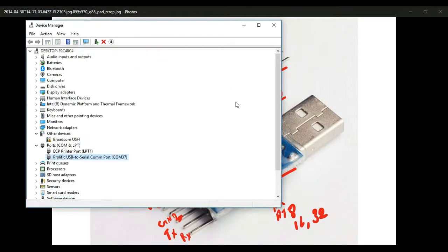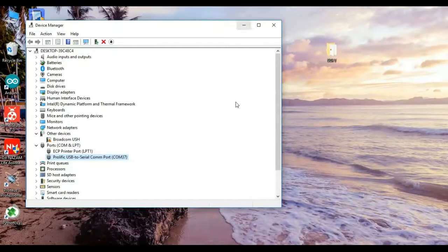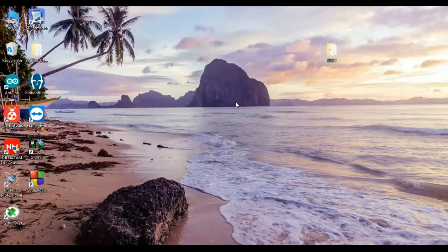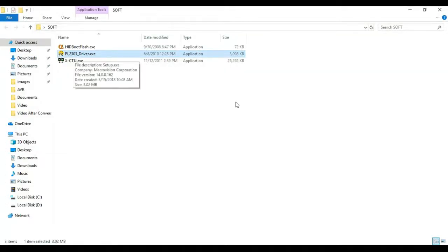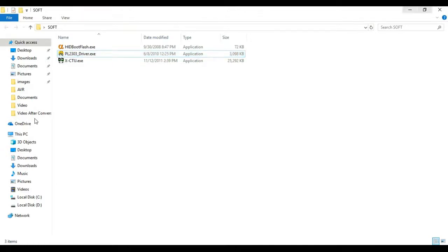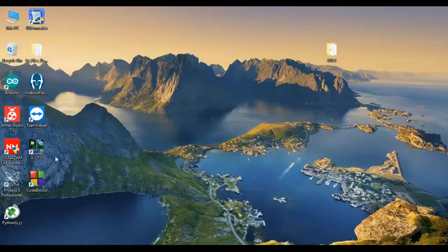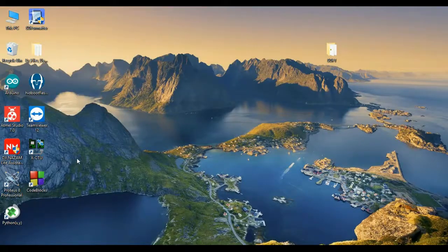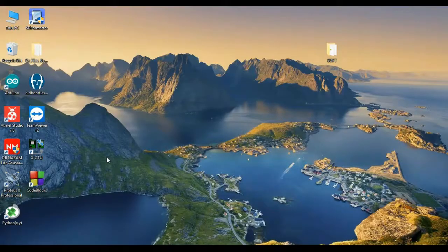I'm giving you a link in the description, go to that link and download the software. There is a software called PL2303, this is the driver. So you need to install this driver. After that it will come, and still if you're having any problem please do comment, I will help you, I will sort out the issue.